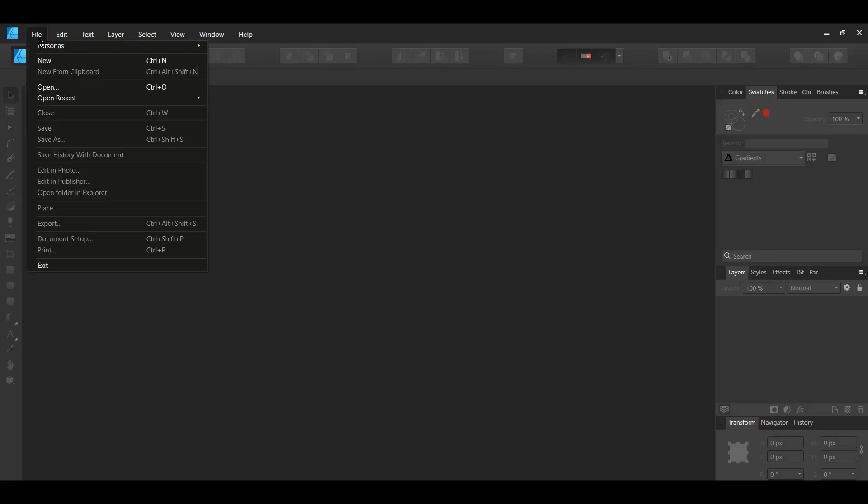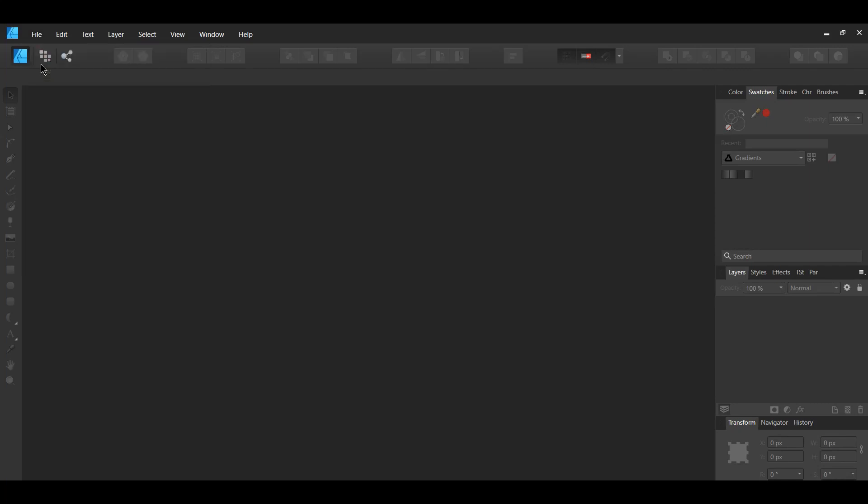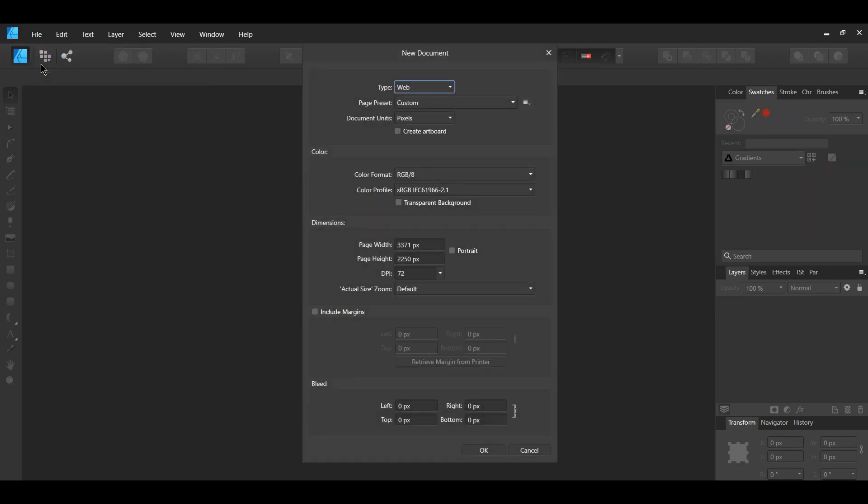Create a new document, go to File, New, and give the document the following properties.